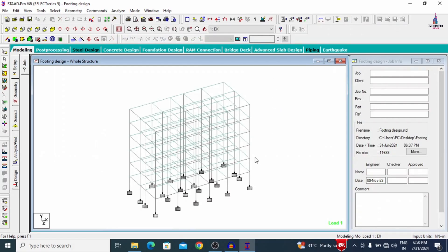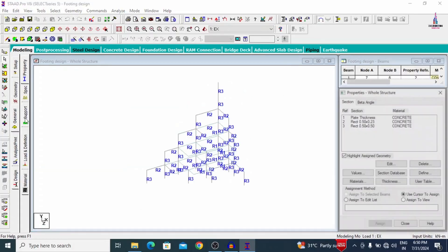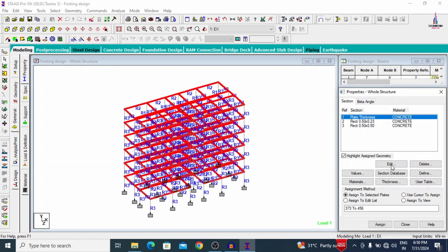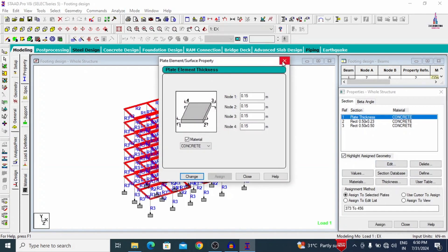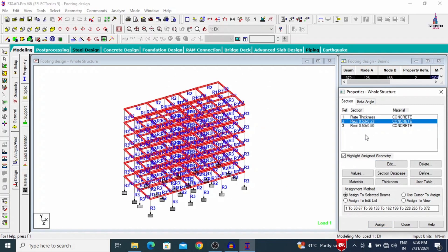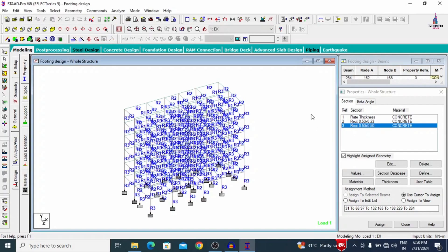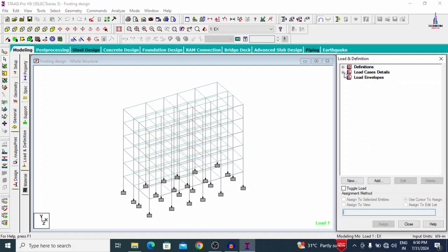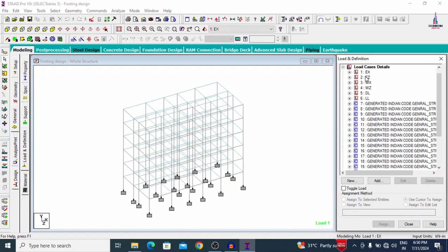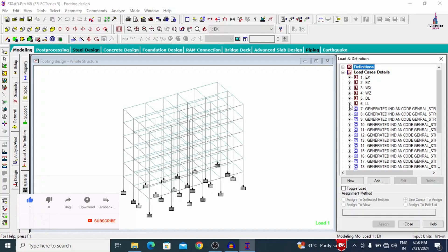Here you can see this is my model, which consists of ground floor plus five floors — a G+5 building structural model. For this model, the plate thickness is approximately 150 mm, beam sizes are 0.5 x 0.23 and 0.5 x 0.5. The load cases include both gravity loading and lateral loading condition systems, and these are the load combinations applied to this building structural model.